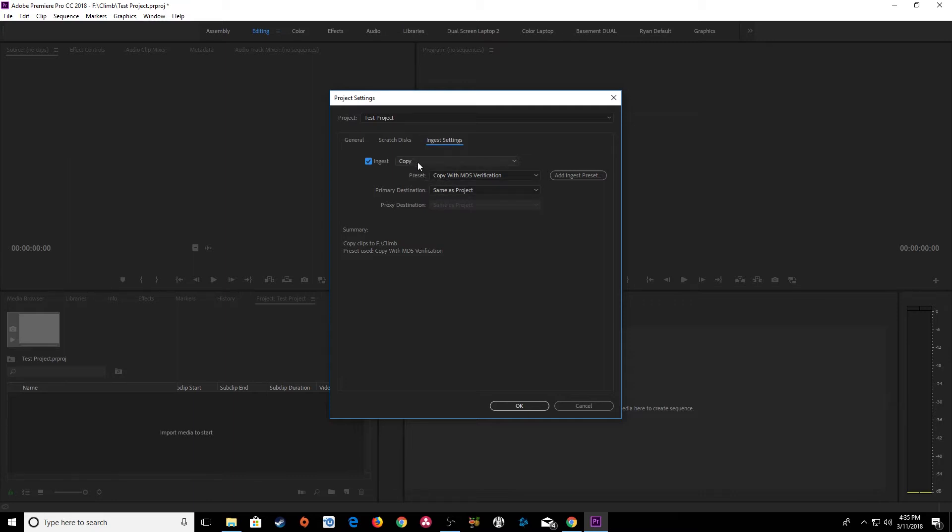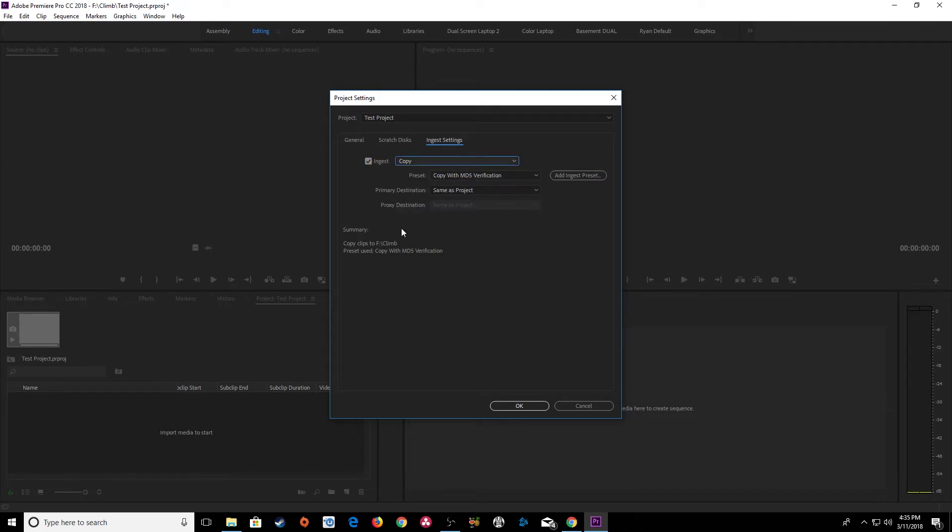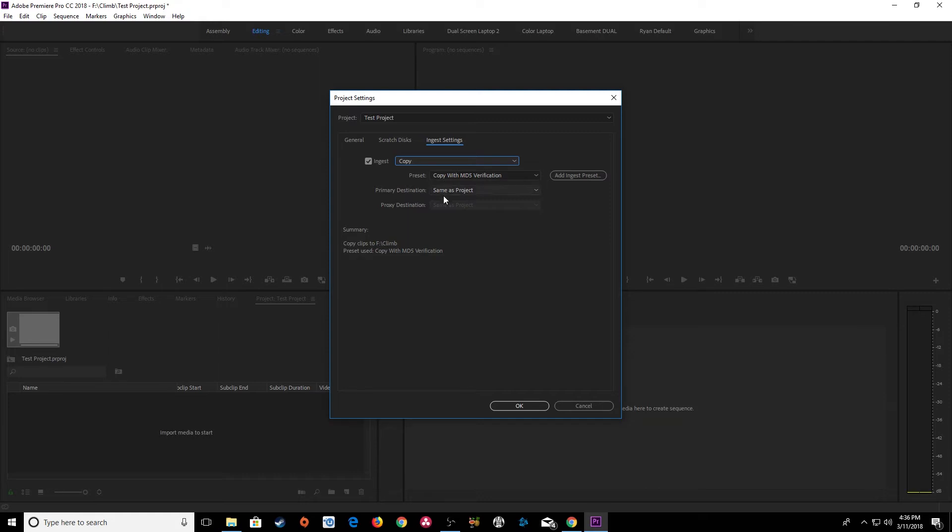What you can do is you can checkmark ingest and tell it to copy. And what copy is going to do is it'll start copying the footage over, but you'll be able to start editing with it immediately when you import it. However, it'll start transferring it in the background after you import it directly from the card. So you can start editing immediately even though your footage hasn't been transferred over yet.